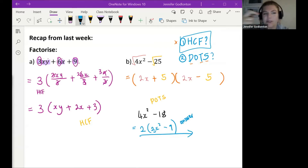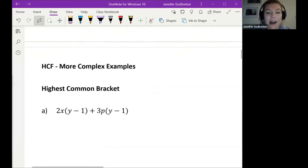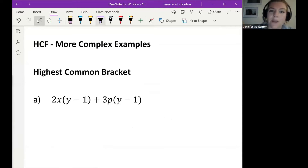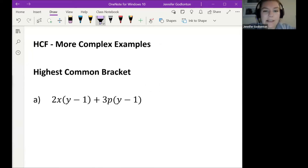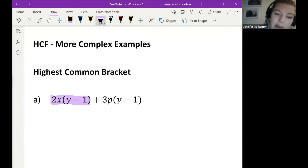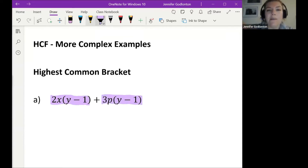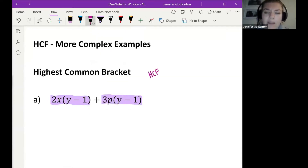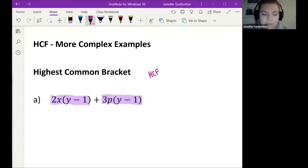Let's try some questions today. The first thing we're looking at is a highest common bracket. Although this looks scary, I actually think some of you will find it a little easier than a highest common factor. When we're factorizing, we're looking at more than one term. Over here I've got one term and over there I've got one term, and I'm looking for something that is common in both.